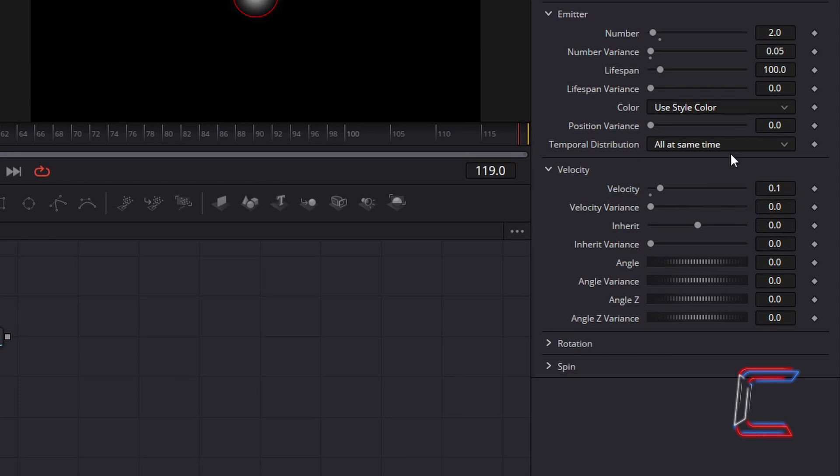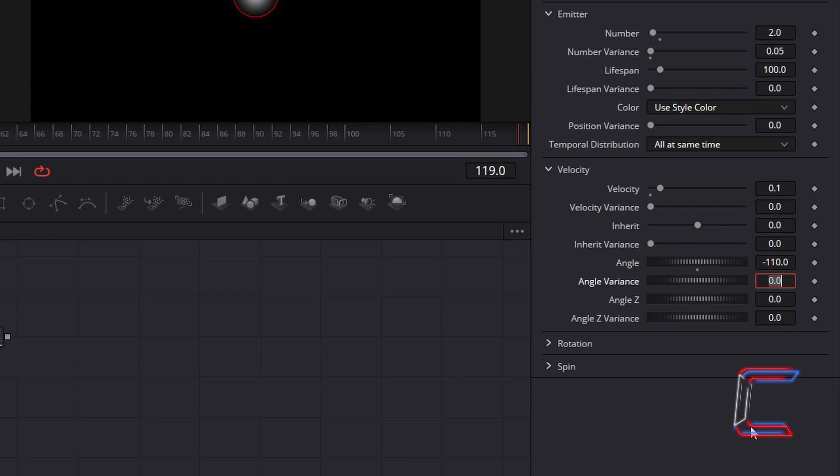To ensure that the snowflakes fall from the top right corner, set Angle to minus 110. To vary the parts in which the new snowflakes fall from the top right corner, change Angle Variance to 10. To make the particles appear that they are approaching and moving away from the viewer slightly, change Angle Z Variance to 10 also.